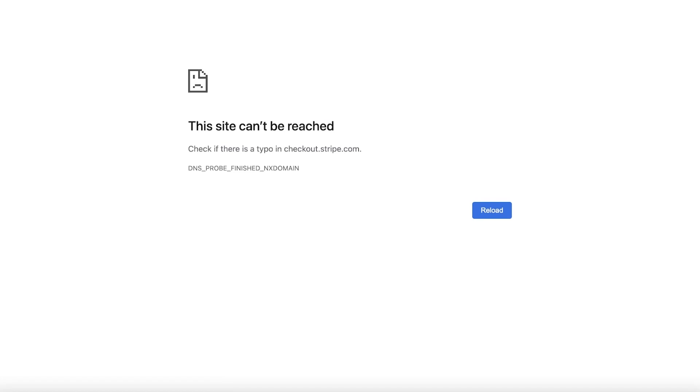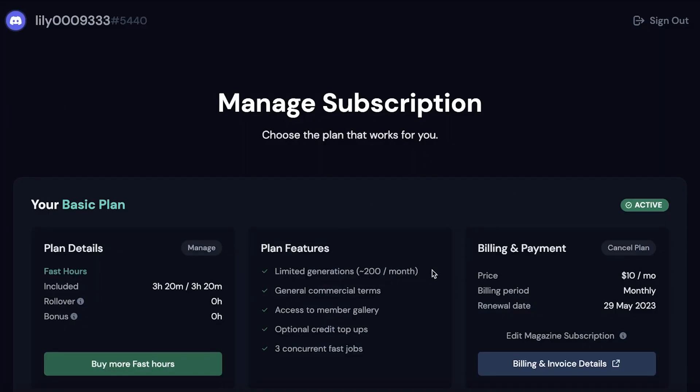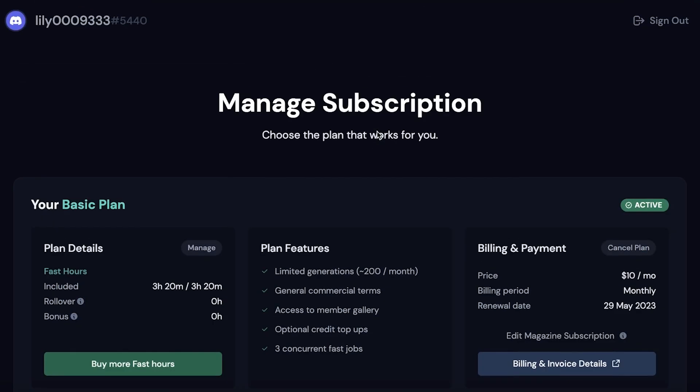We're just going to click on subscribe on the basic plan. Over here I have just completed my purchase of Midjourney. This is your confirmation page. The previous page was my checkout page. You can pay via card or you can also pay via the Cash App. I've just completed payments, so after that it is just going to close up like that.